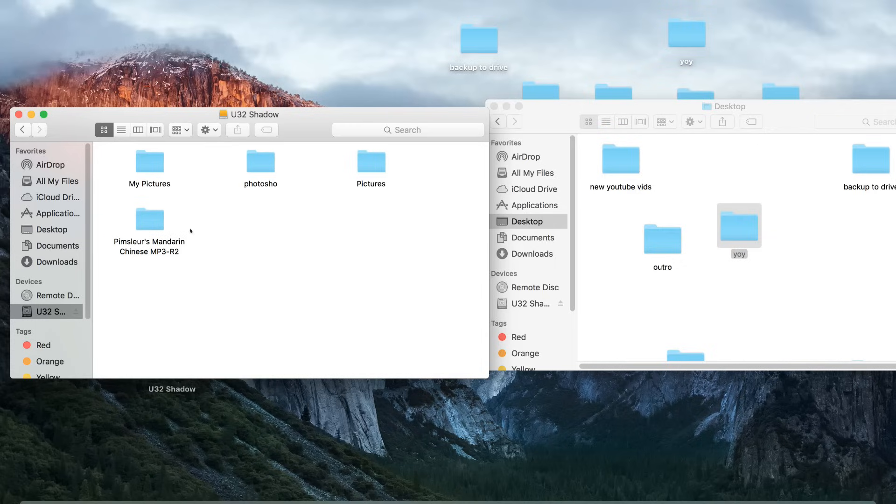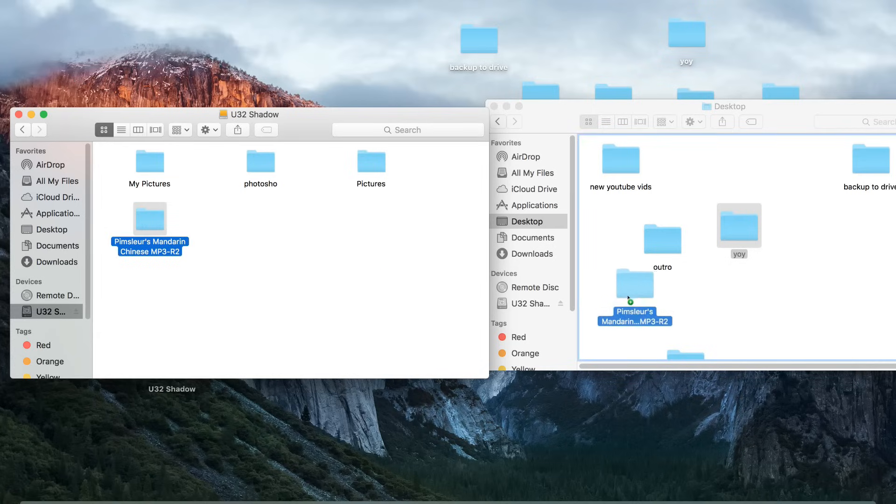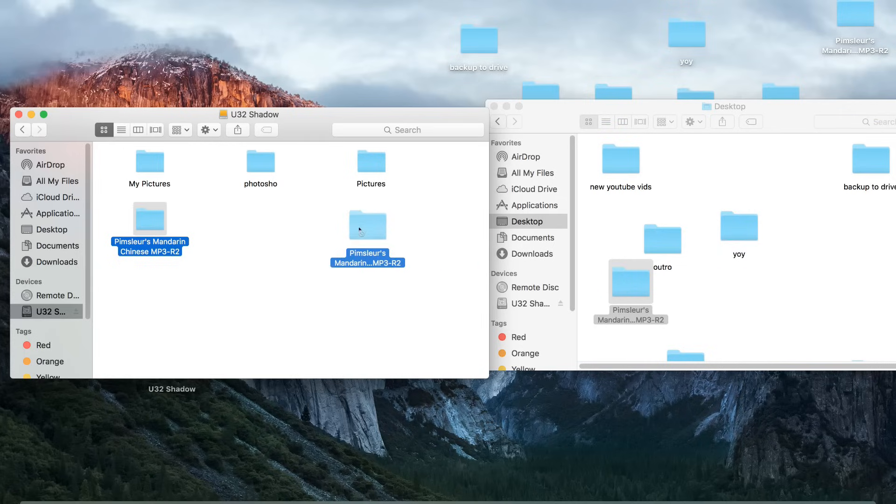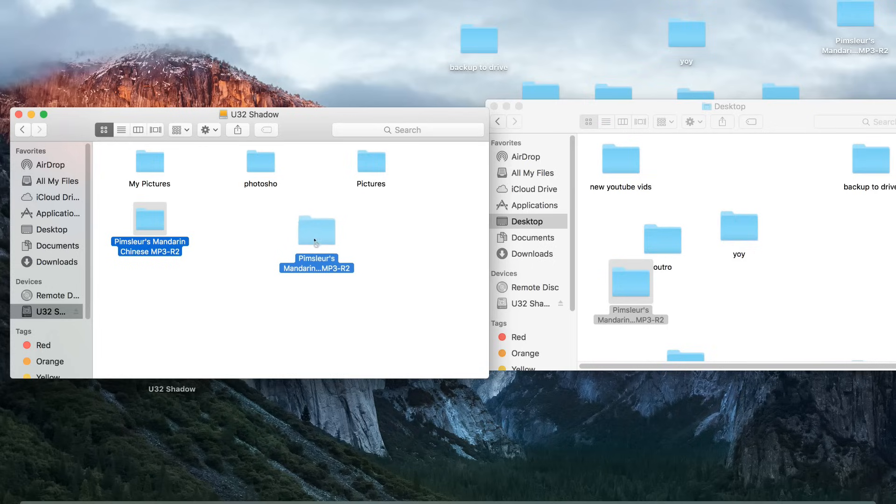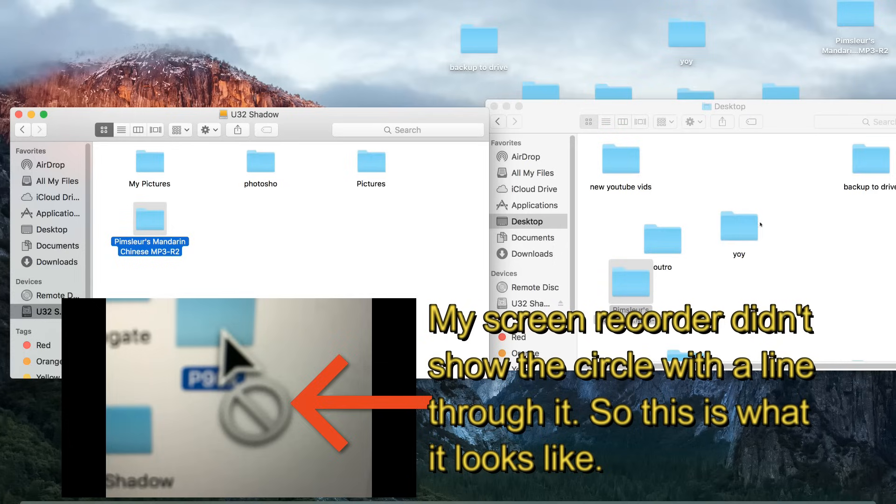Now, if I wanted to move something from my external hard drive to my MacBook, I have no problem. So I can move this folder to over here. No problem. However, if I wanted to move it back in from my Apple computer to my external hard drive, see that round circle with the line through it? I can't. I can't do it.